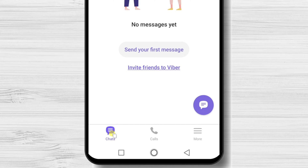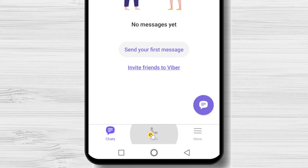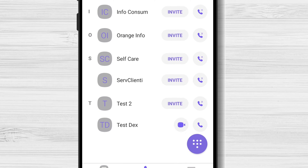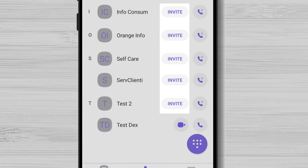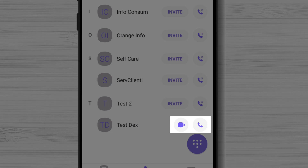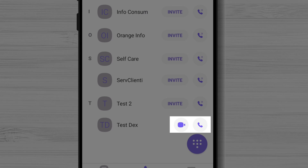On the calls tab, we can call the contacts. If you see an option to invite, it means that person does not have an account on Viber — you can still call them, but you will pay for the call. If the person has a video and an audio call button, it means they have an account on Viber and you can call them for free.